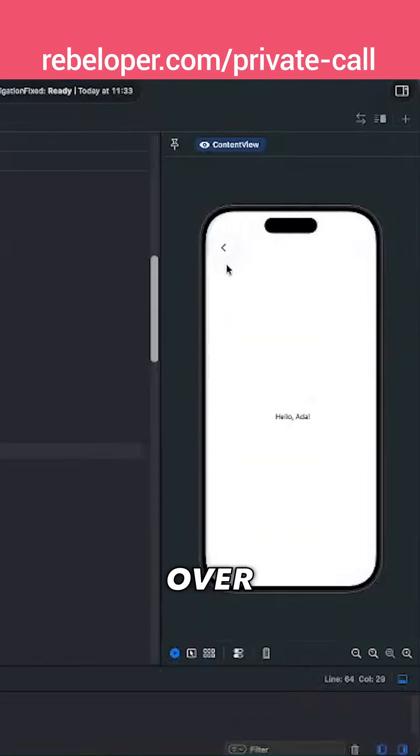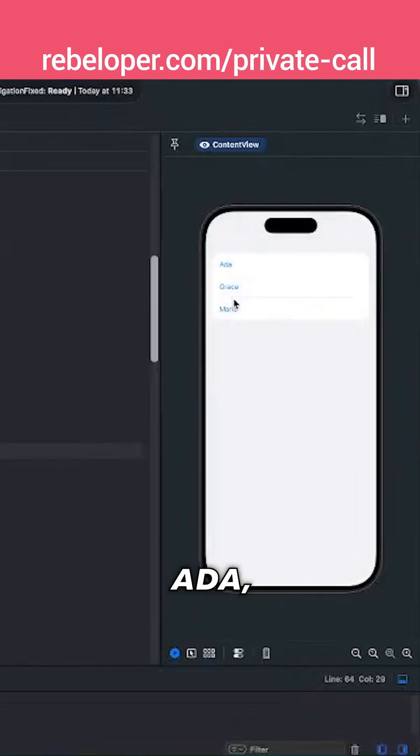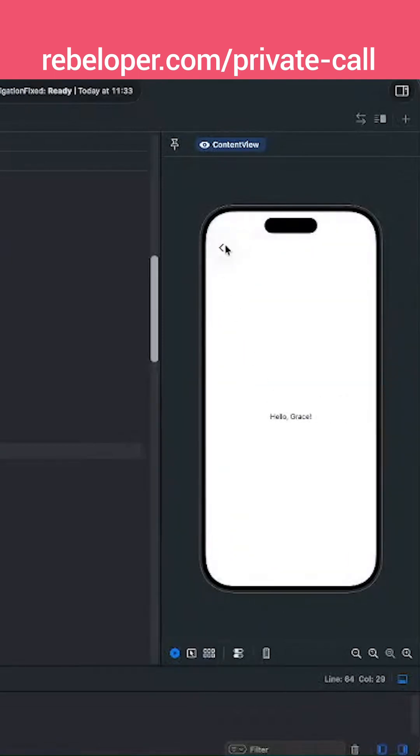Let me just click on Ada over here. Hello Ada, Grace and Marie.